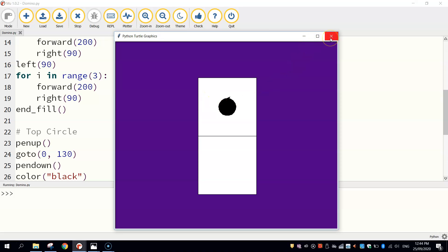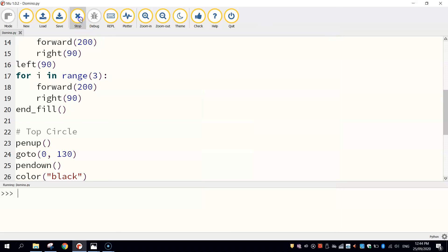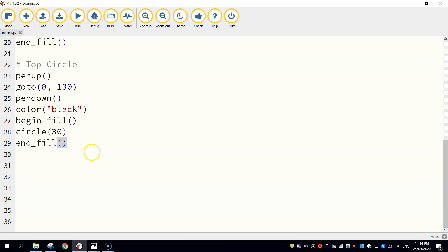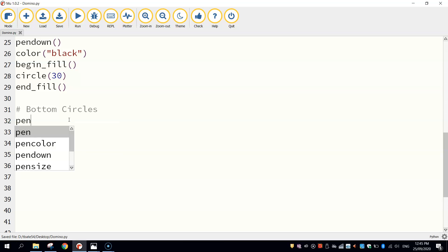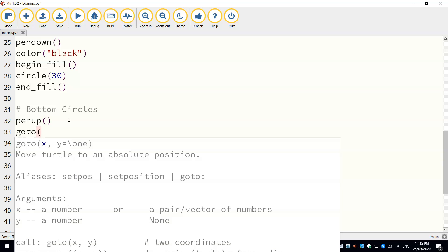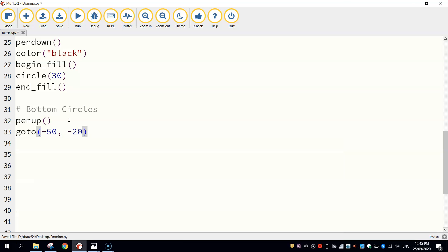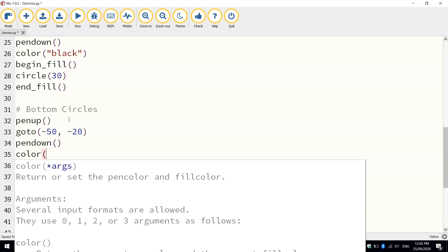So the top part of the domino is done. We've just got the bottom bit to go where we've got two circles. They're in opposing corners of the square. So let's put in a comment that says bottom circles. And we're going to have to lift our pen up again while we move into our new position. So let's go to minus 50 on the x-axis, so a little bit to the left, minus 20 on the y-axis, so we're going down a little bit below halfway on the page.